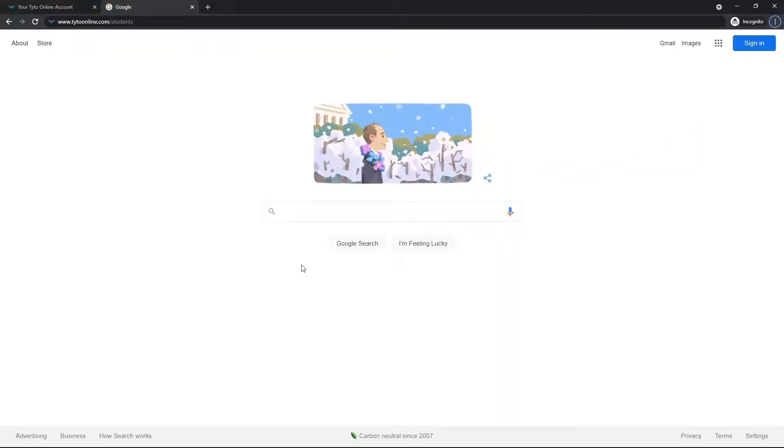Hi everyone, my name is Bobby, and today I will be showing you how to register for your very own Taito Online account.